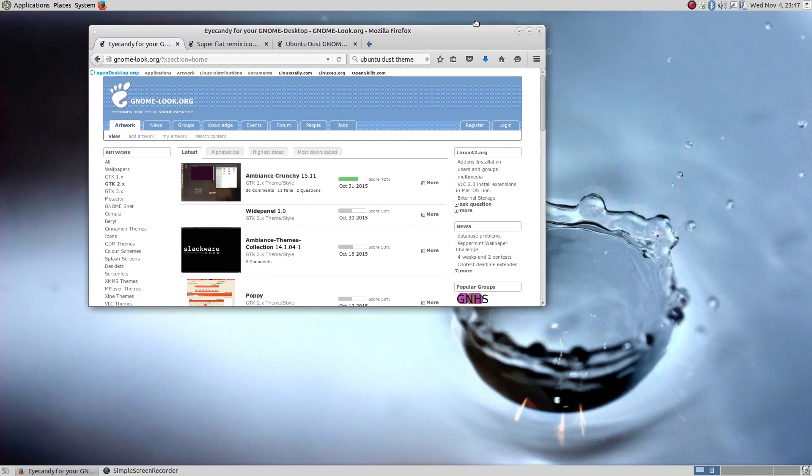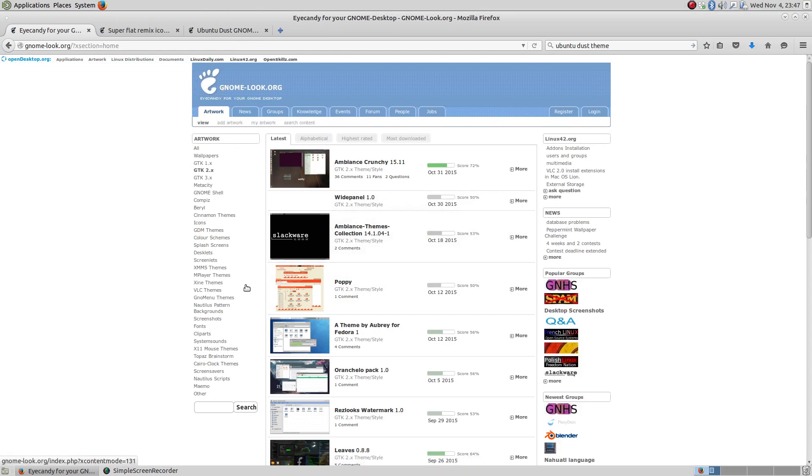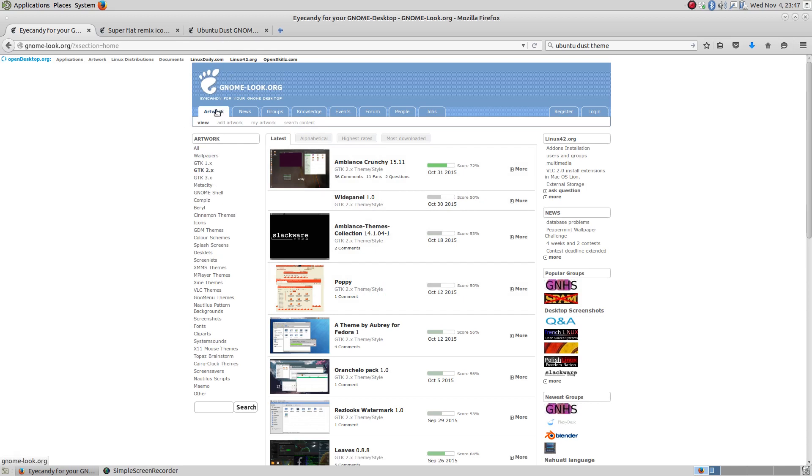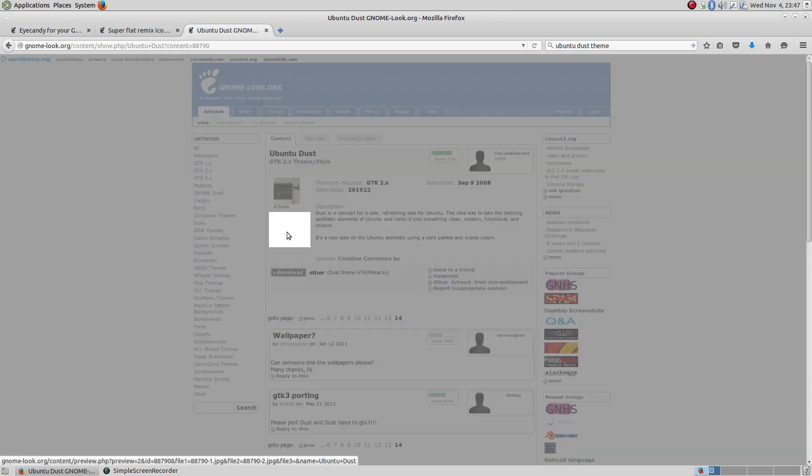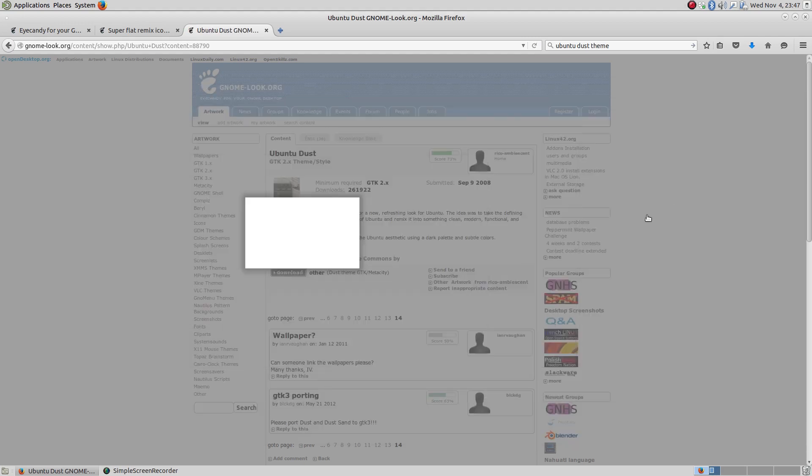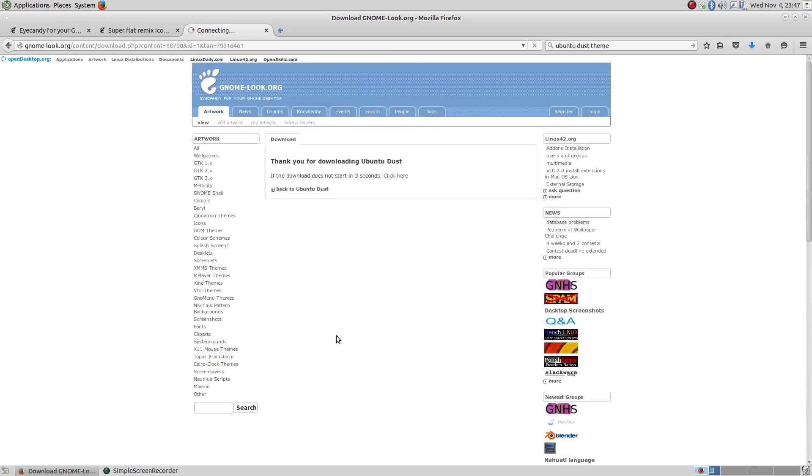So anyway, my favorite place to go looking for themes is at Gnome Look, and you can come here and you can search by keyword, by category, however you want to find it. Now I've already picked out a theme, actually both a theme and an icon theme that I liked. I found this Ubuntu Dusk and I think it's kind of unique looking. So I was really liking the look of that. So we're going to download that one. Let's just click the download link.